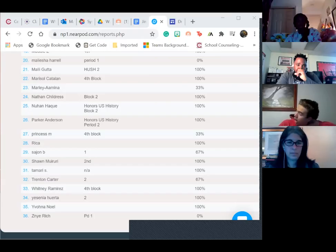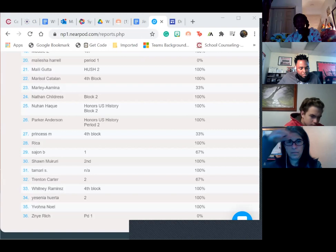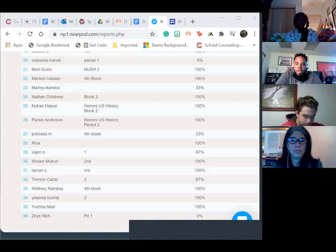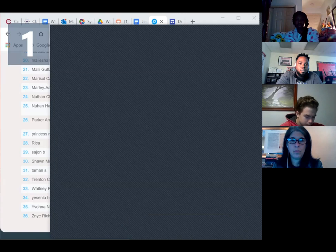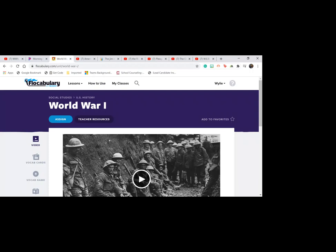All right, ladies and gentlemen, let's go ahead and get started. If you have not already done so, please make sure you go into CTLS. Go to today's digital session.